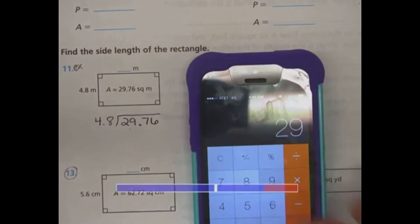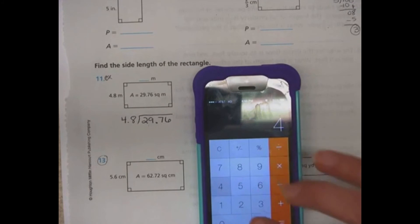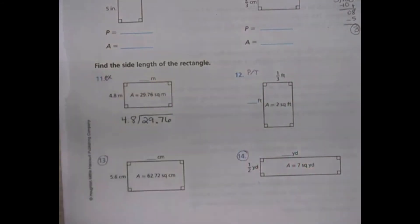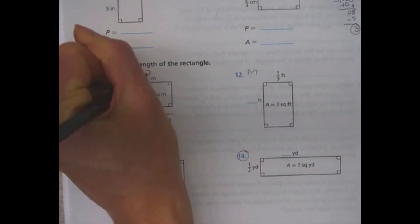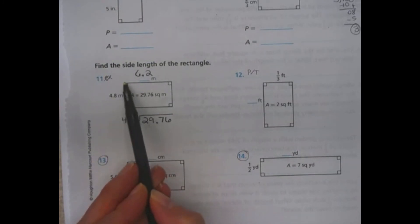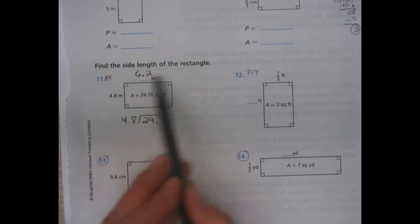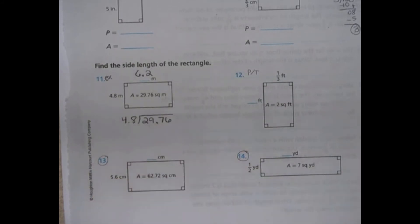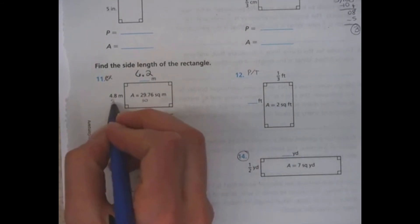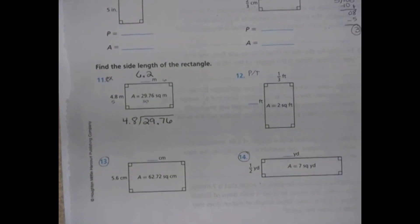We're going to do 29.76 divided by 4.8, and you should get 6 and 2 tenths. This side looks shorter at 4 and 8 tenths, and this side looks longer with the bigger number, so that makes sense. If you think about estimating — that's close to 30, close to 5, and close to 6 — and 5 times 6 is 30. That's another way to check and see that your answer is reasonable.